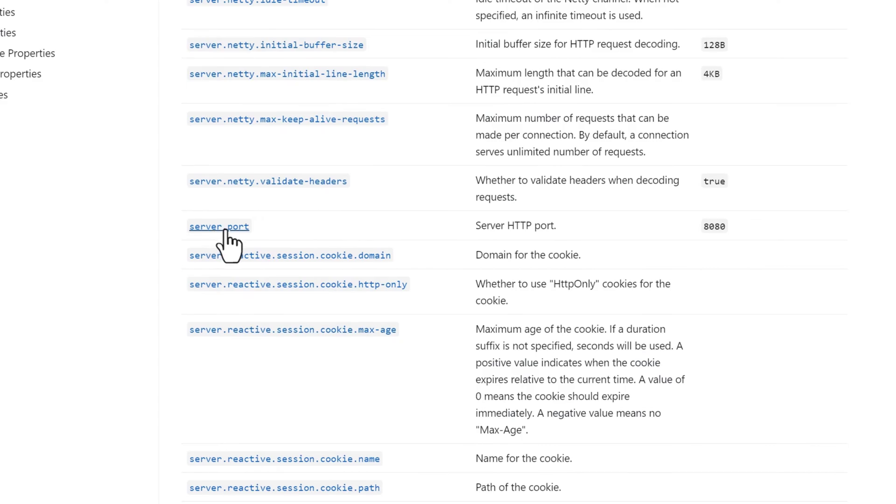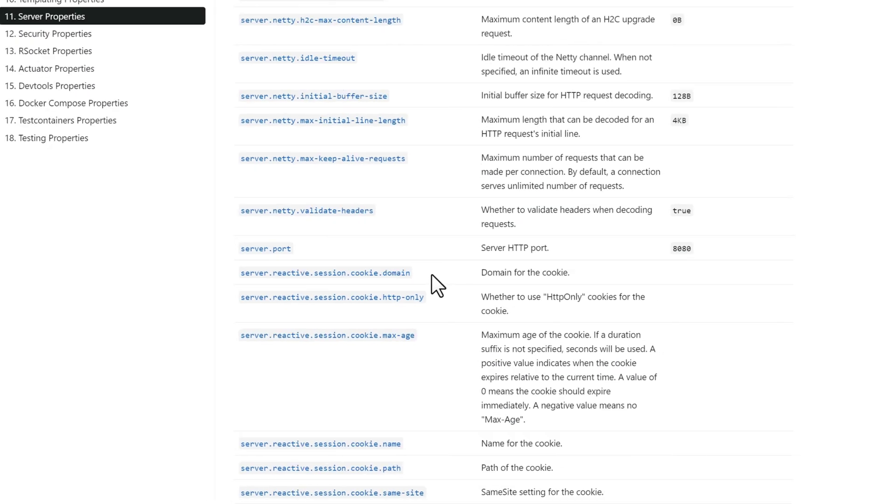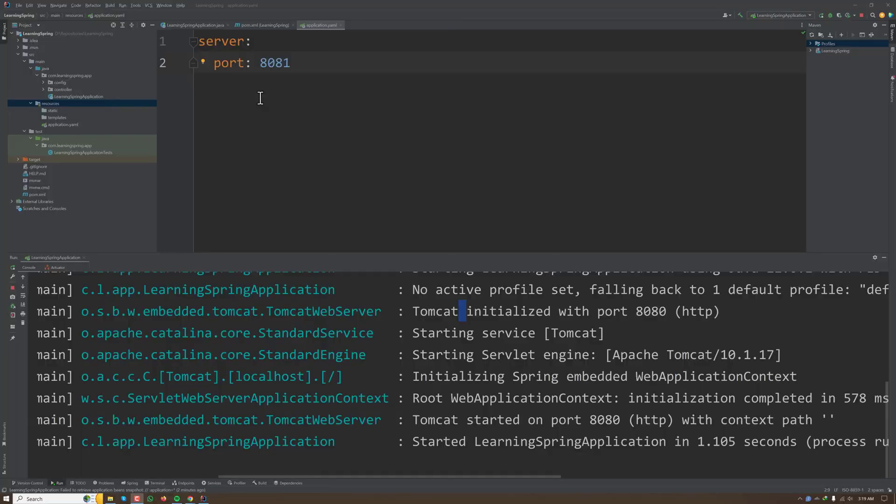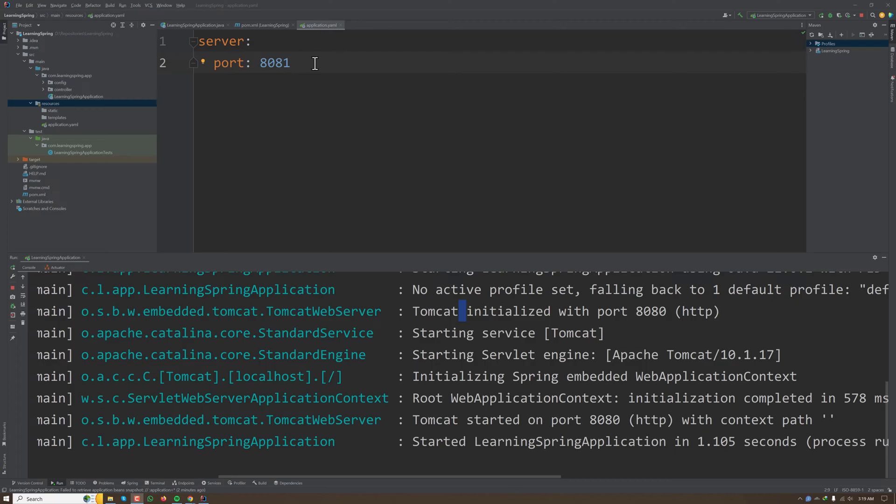This is the server.port which we are using for our example. So this application.yml file supports two kinds of properties. One is predefined in the Spring documentation. Another one is our custom value.